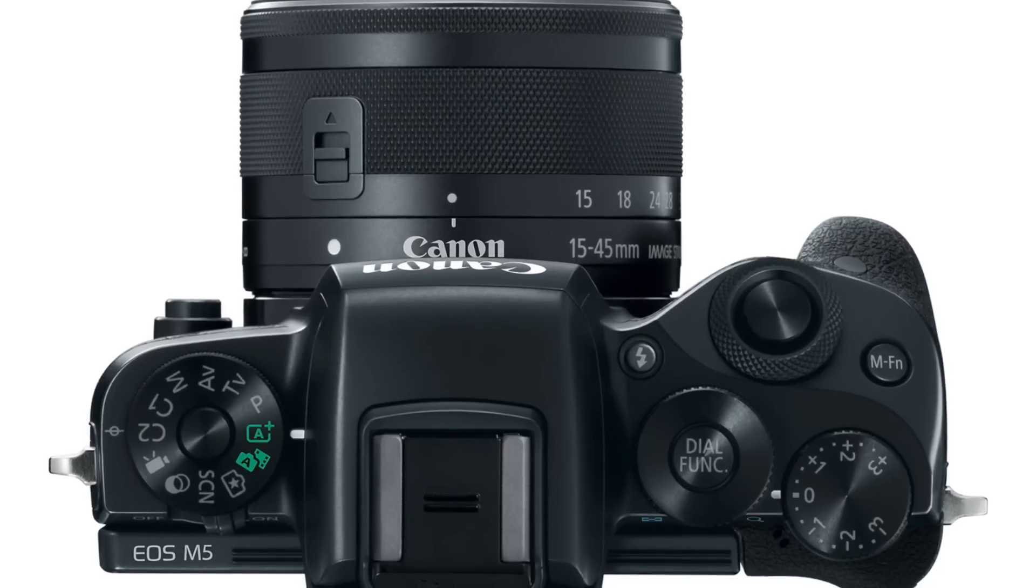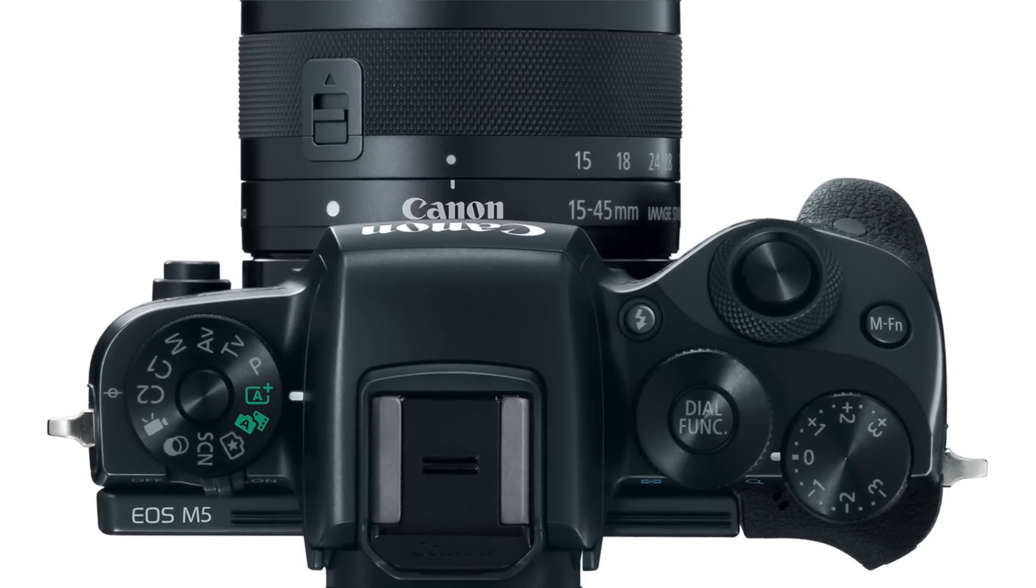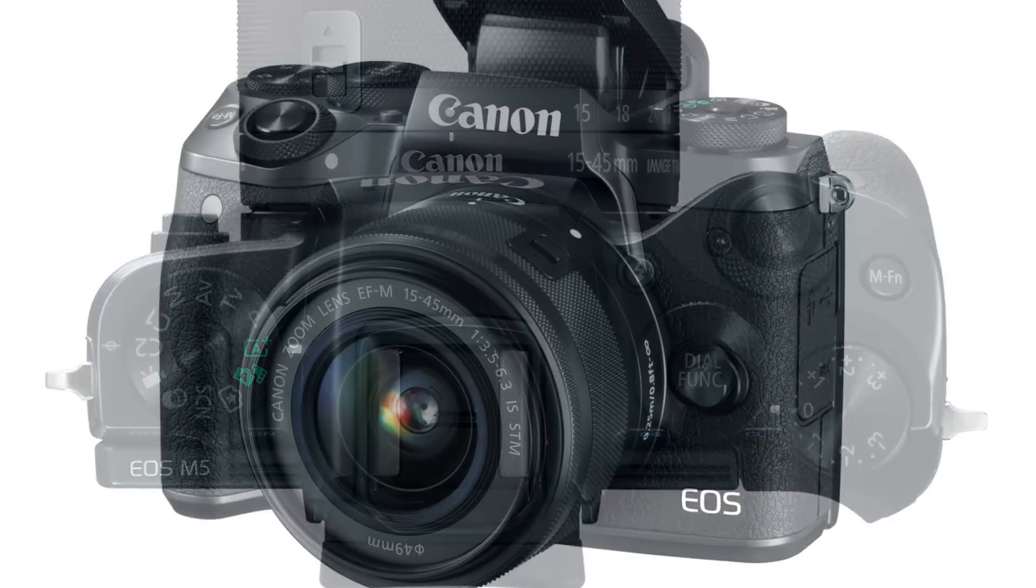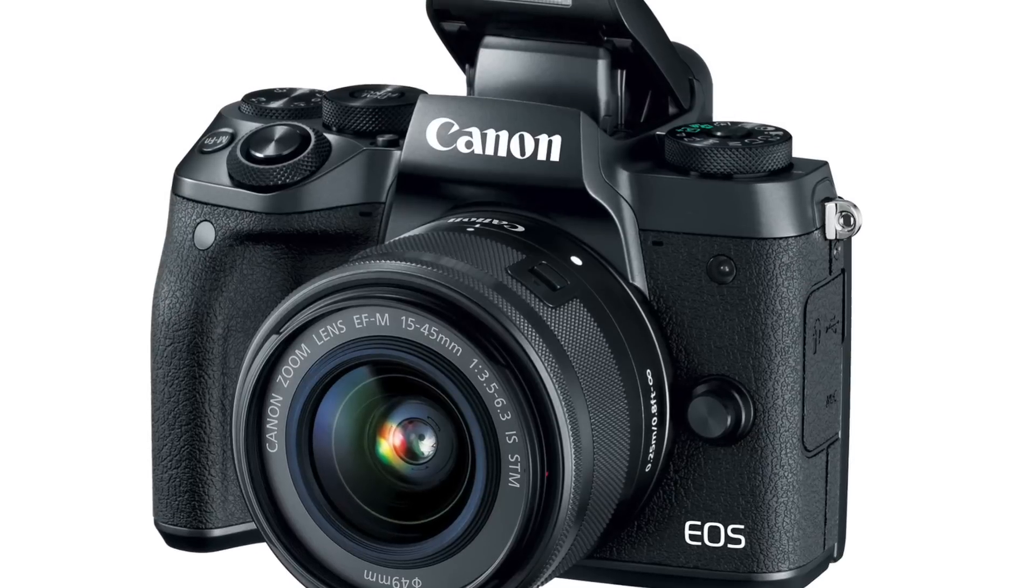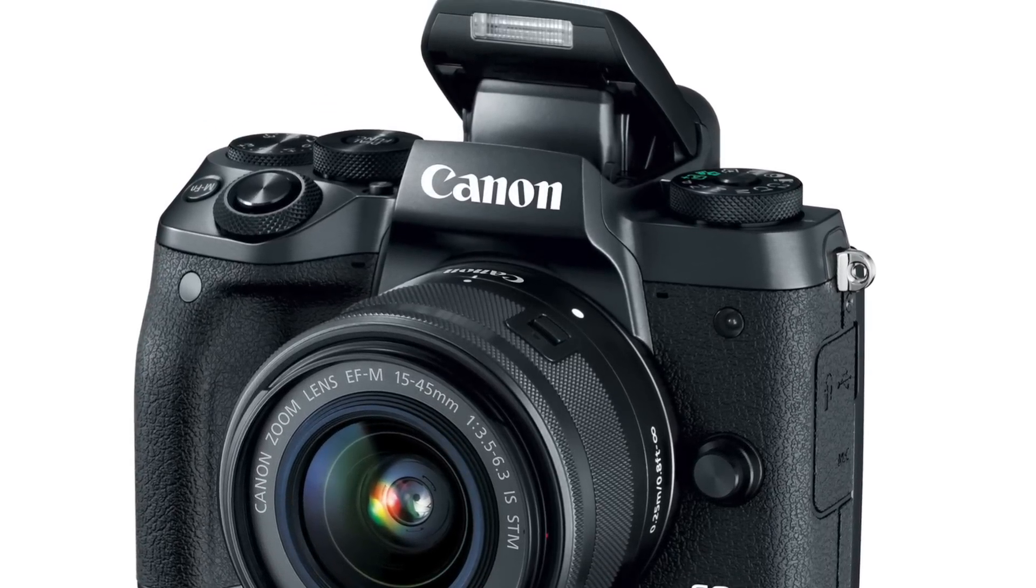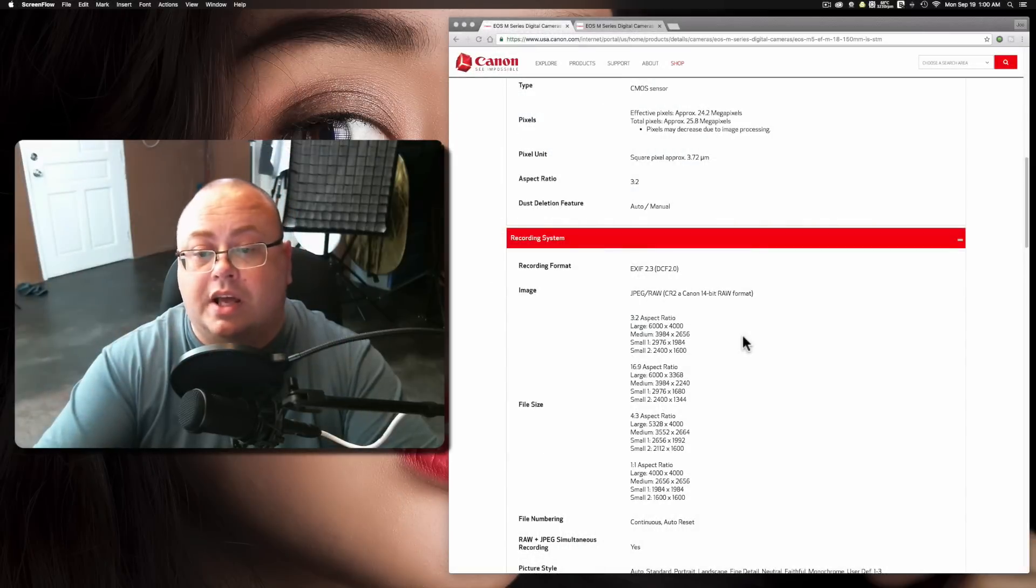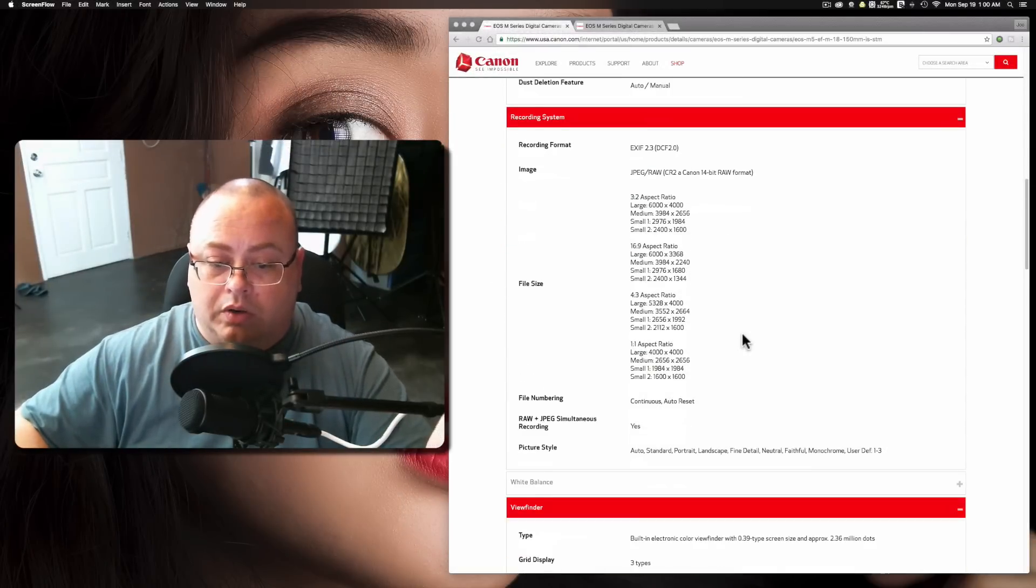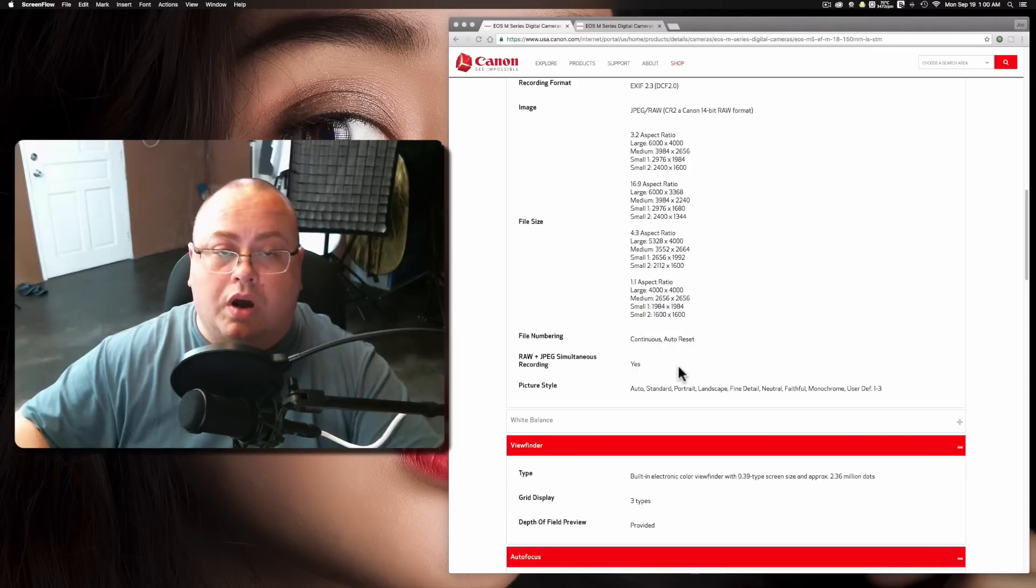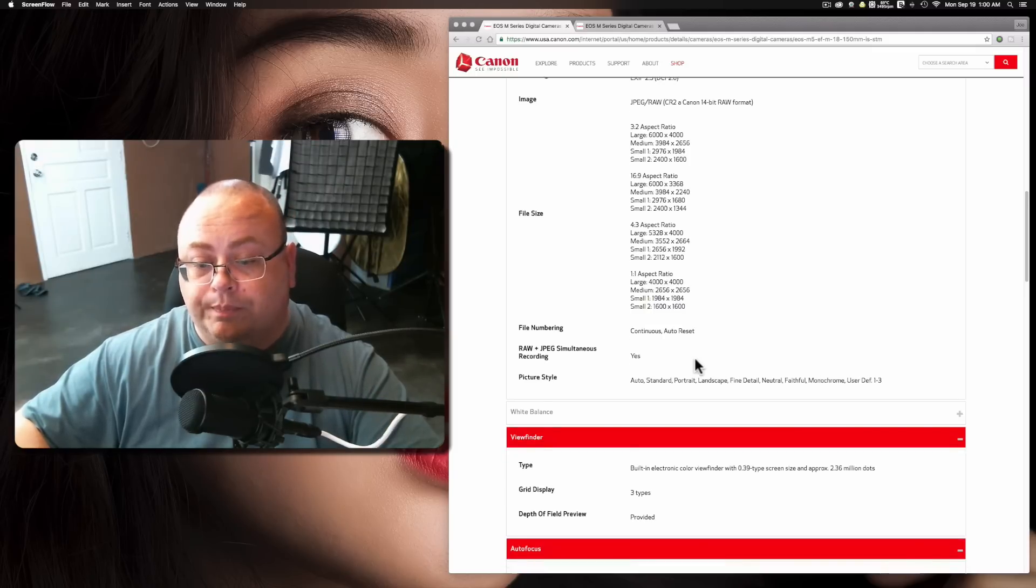It does support RAW and JPEG with Canon 14-bit RAW format. There's a lot of colors and stuff that this can capture. The large file size looks at 24 megapixel, which is the standard 6,000 by 4,000 pixels. It does do RAW plus JPEG simultaneous recording.